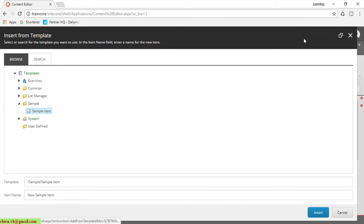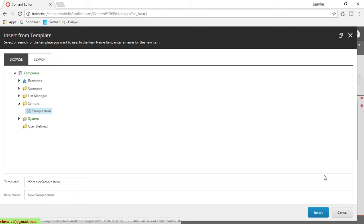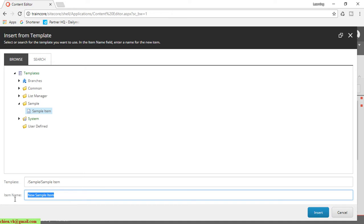So here it will open a dialog which contains the templates. Here under the sample folder we have a sample template. Select this one and you can enter the name for the item. I will enter it as